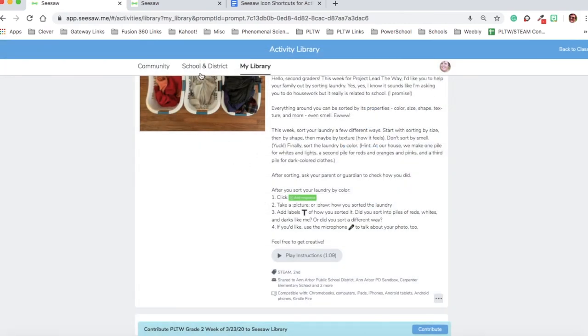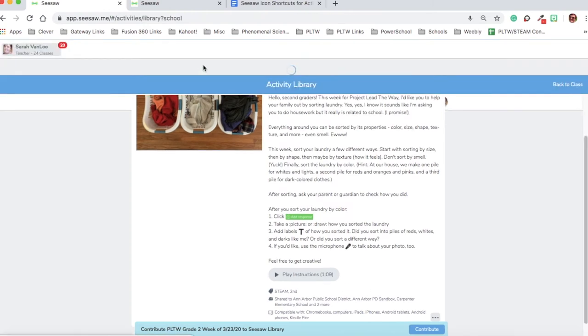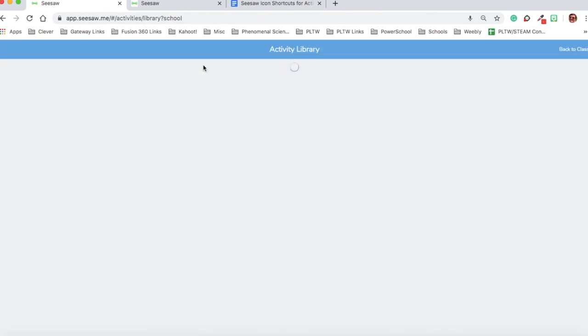Finally, I want to find an activity that Kelly Newton already created for kindergarten that I'm going to share this week in my classes. I want to show you how to find an activity, save it to your own library, and then remix it for your students. I'm going to click school and district.